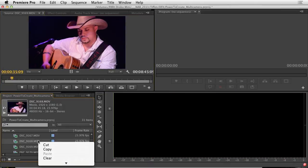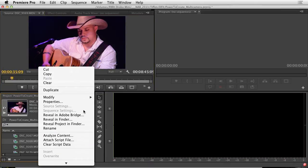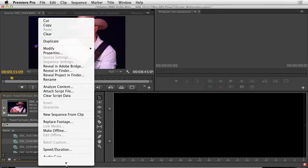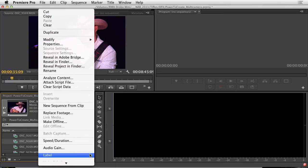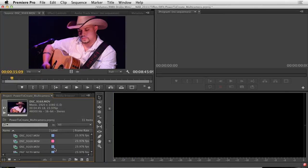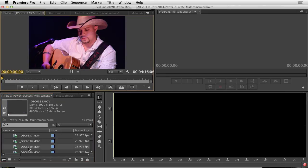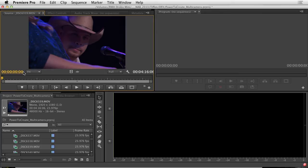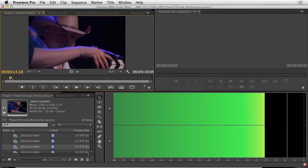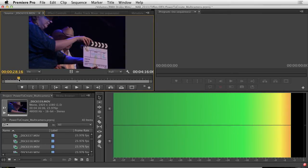All right, that's take three, so the one before must be take two. And you'll notice that we actually call out the take, making it easier to find in case the slate didn't get seen by all the cameras. This is why you always do a call and try to do a visible slate.